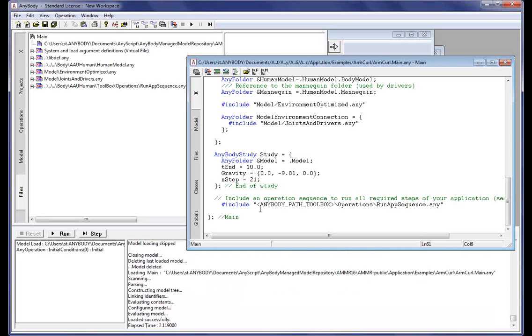So there are many different ways to navigate your model and use the GUI facilities to learn the structure of the model. Thank you.